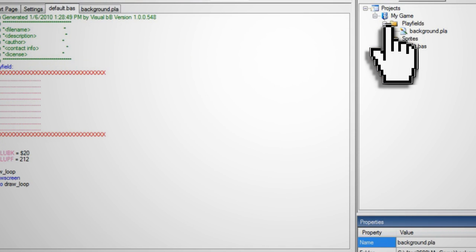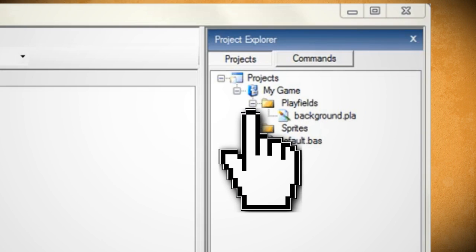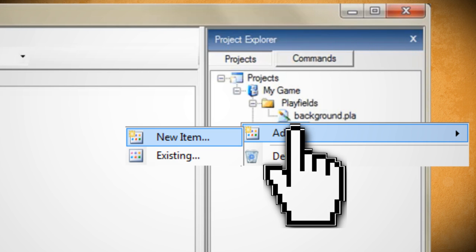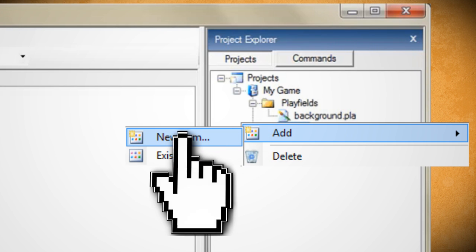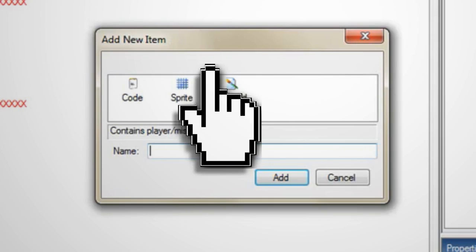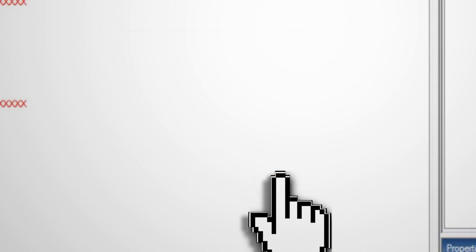Okay next we need to create some characters or sprites as they're called in the gaming world. Right click on your sprites folder in the project explorer and select add new item. Then choose sprite give it a name and click ok.